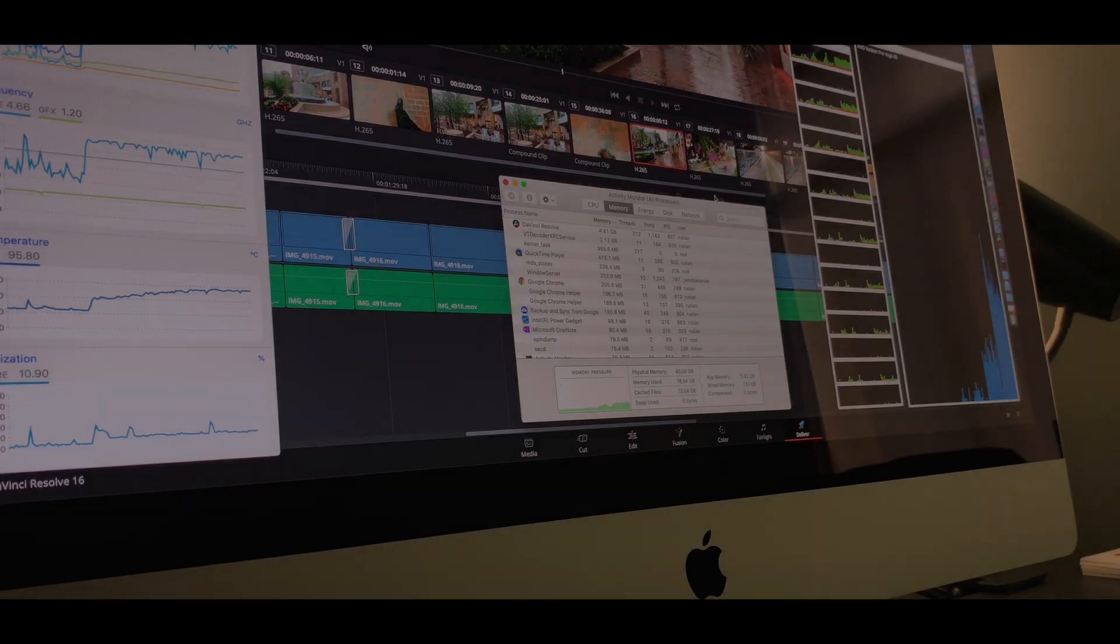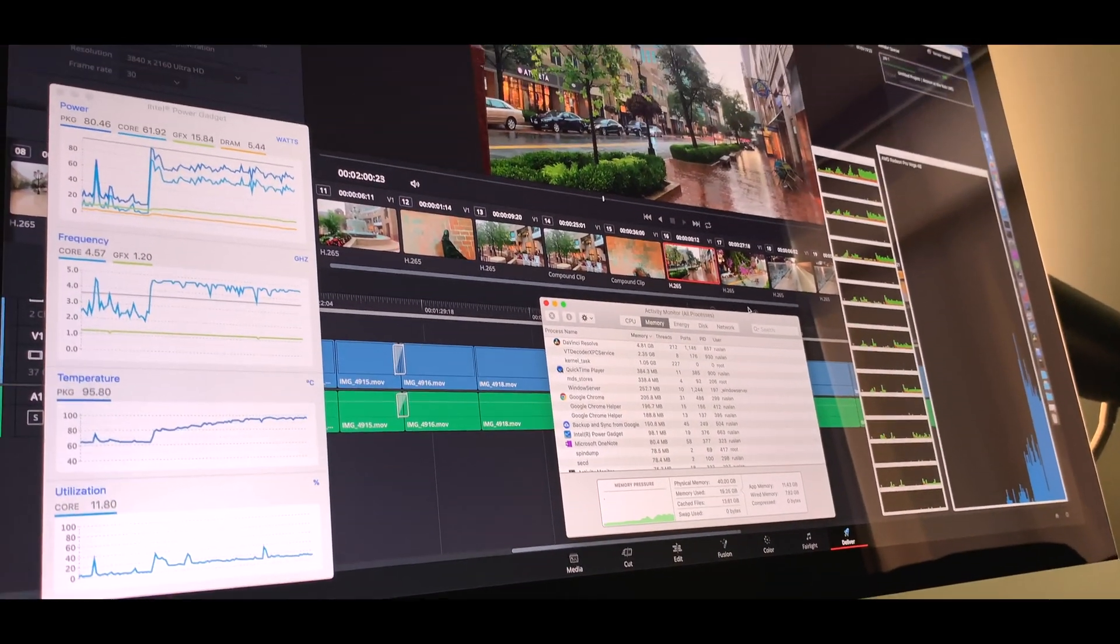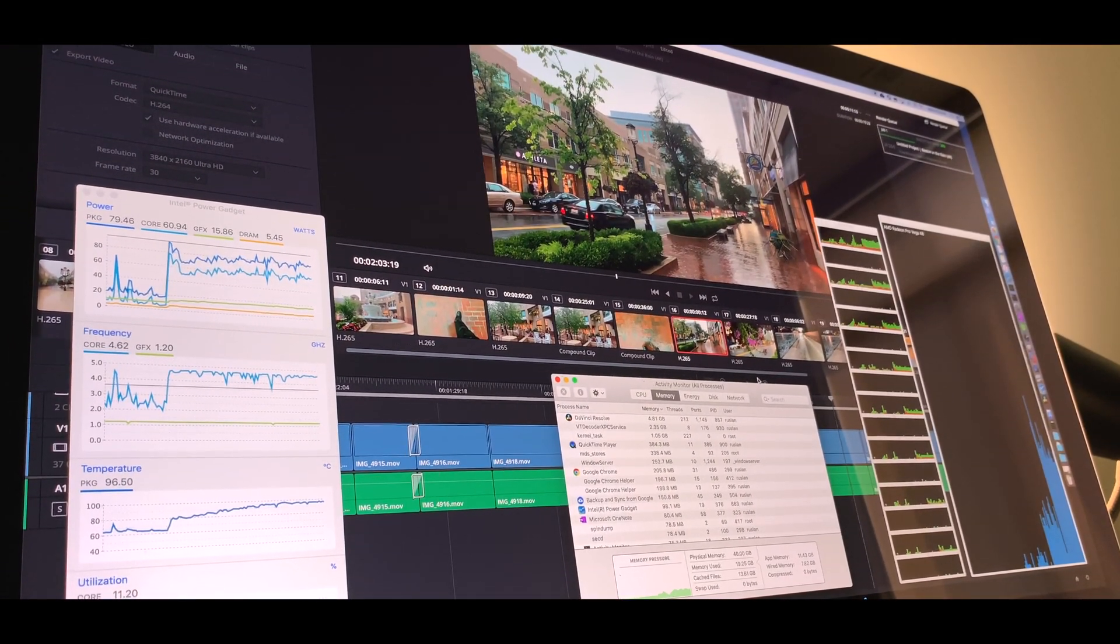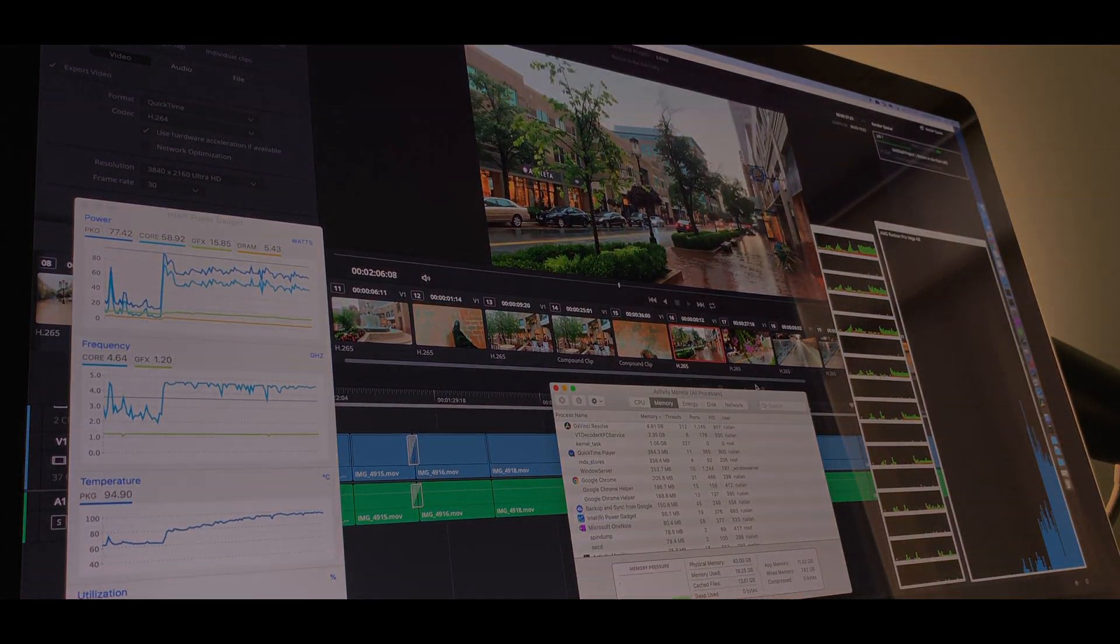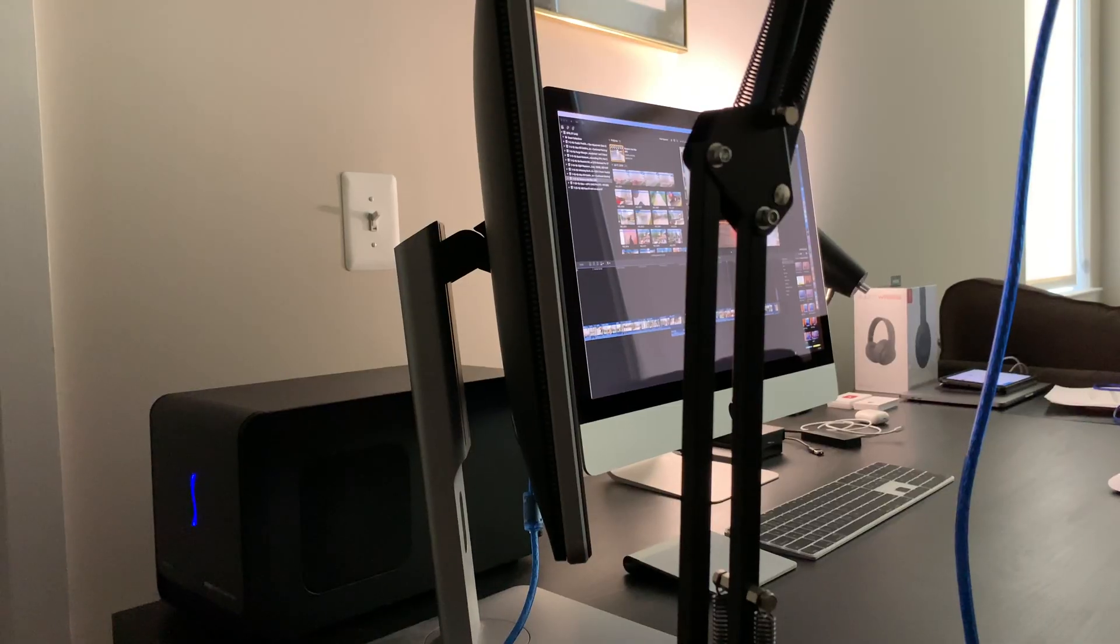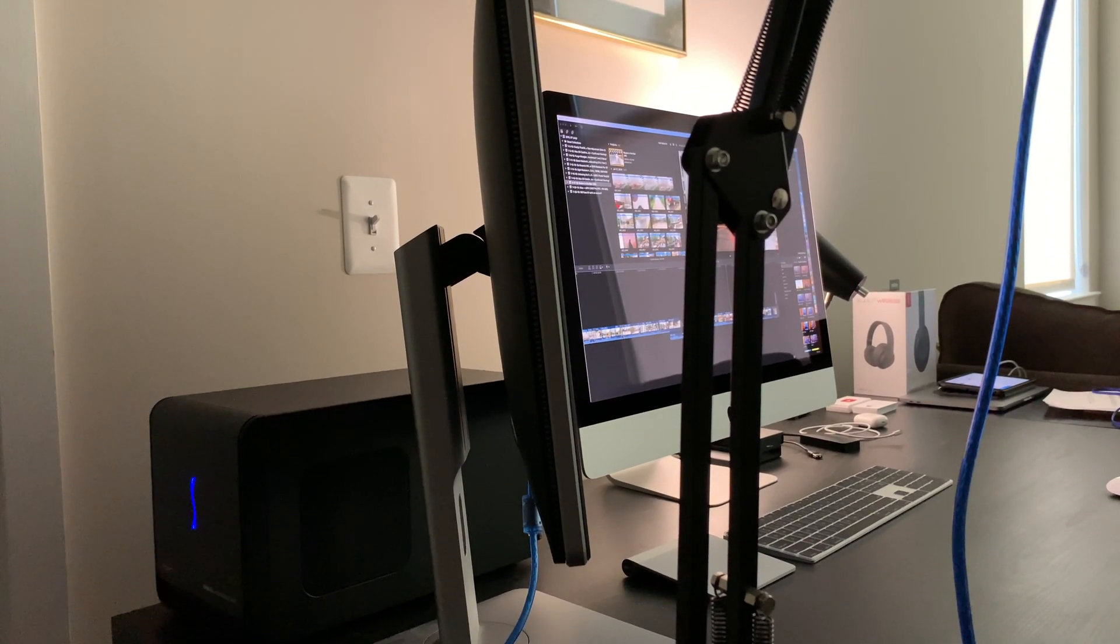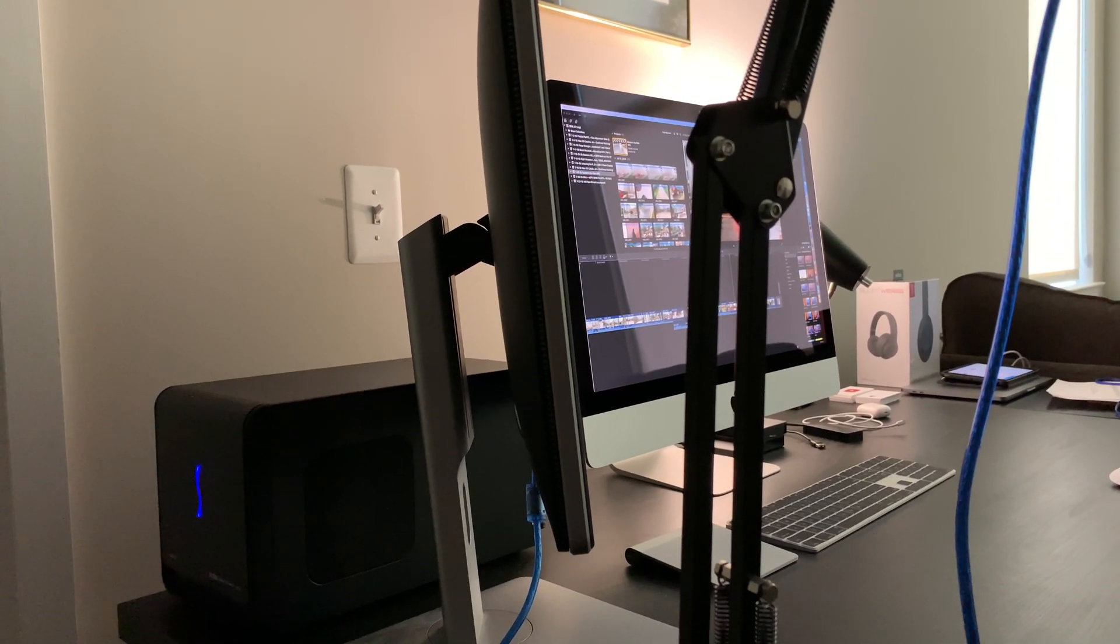For DaVinci users, I recommend holding off until optimization gets better, or buying a Vega 64 that's much better than the iMac Vega 48 and using that. In about a year, I'll redo this video with DaVinci to see if it got better.